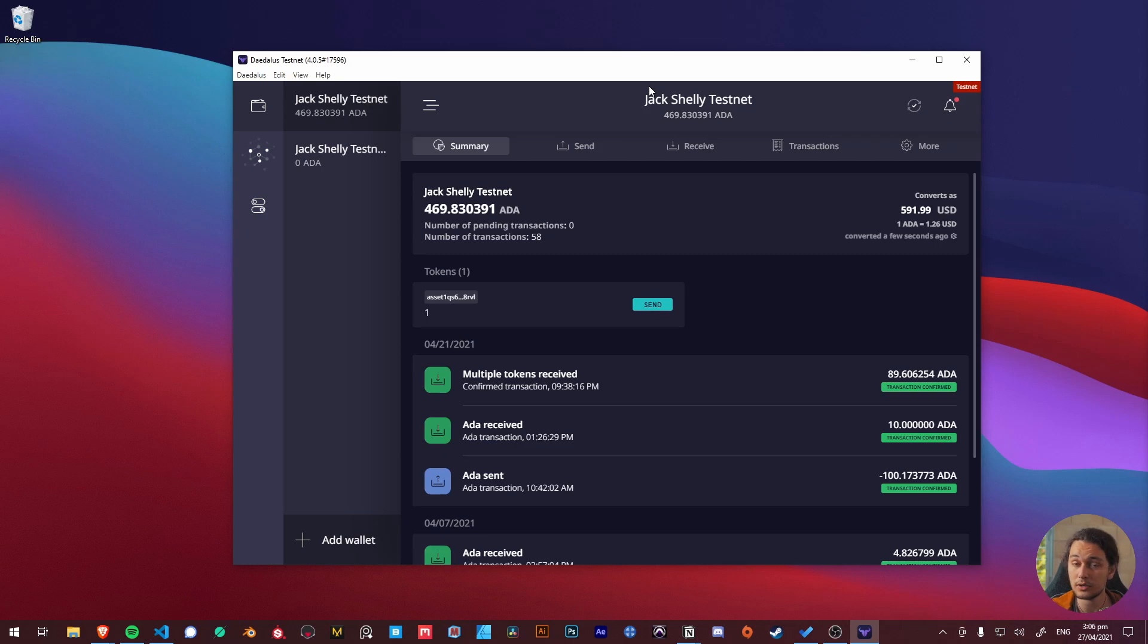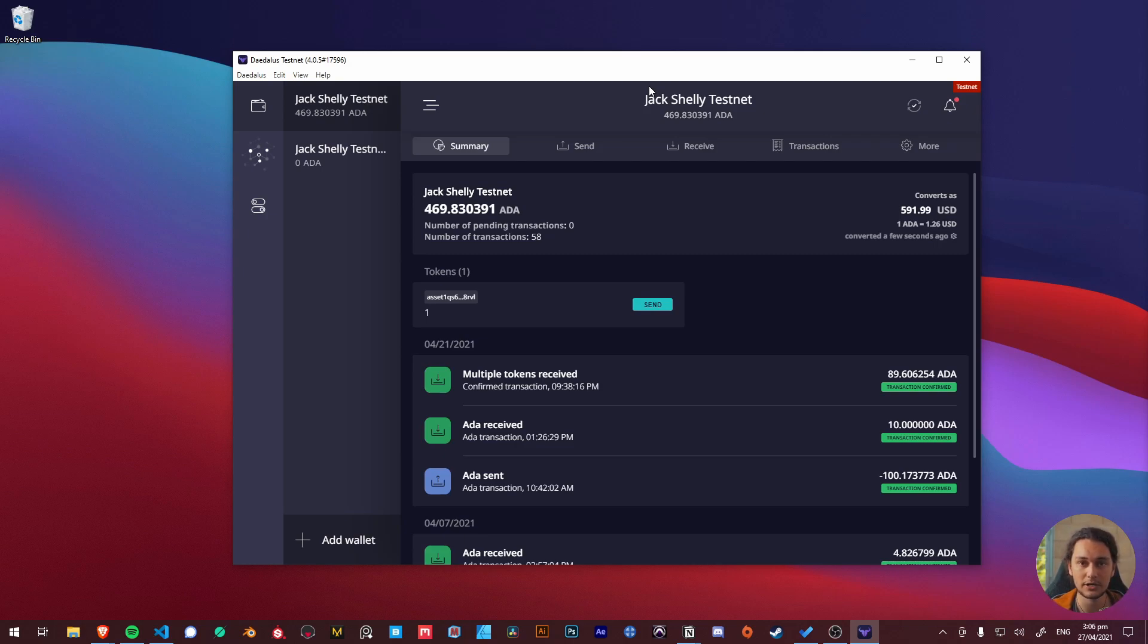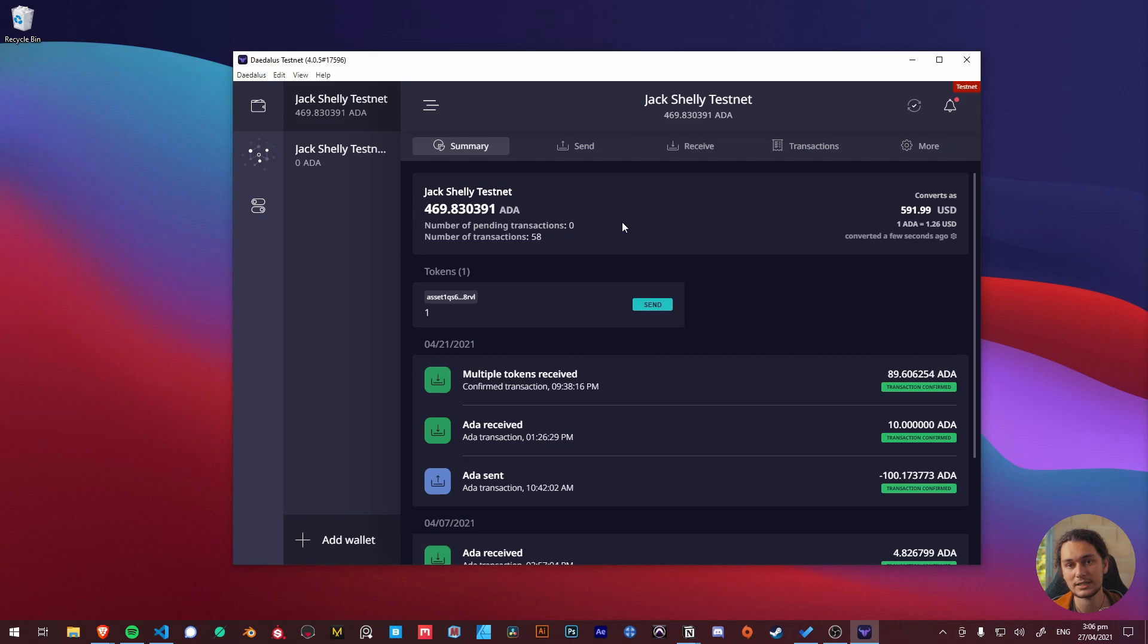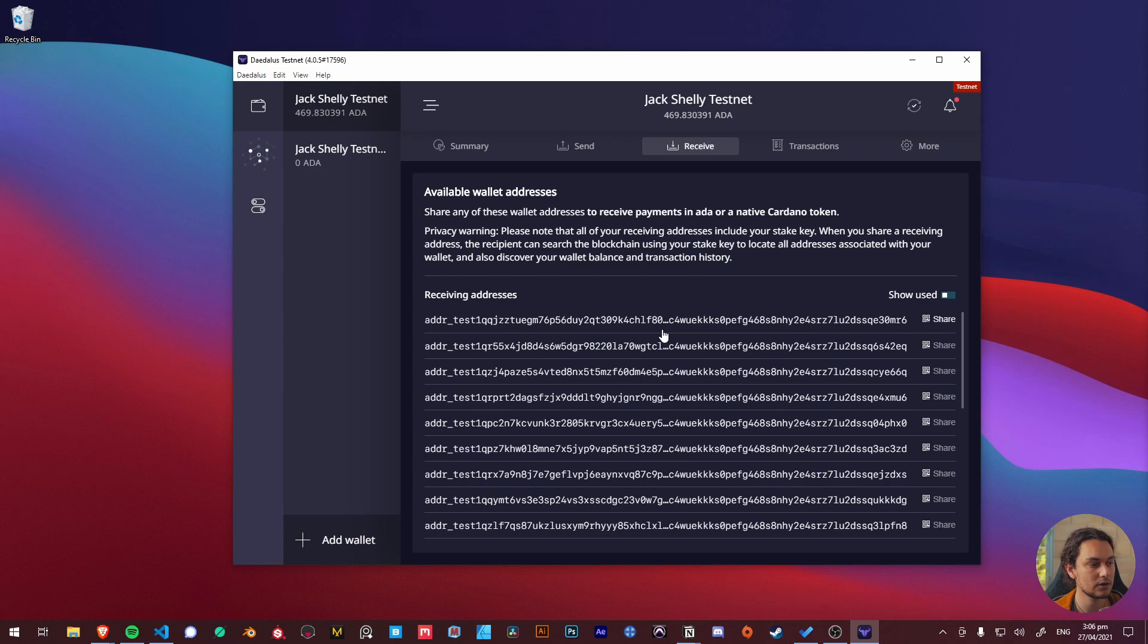Now if this is your first time installing Daedalus you're probably going to wait for about 30 to 40 minutes for it to actually properly sync up, but within that time you can actually set up a wallet. Go ahead name it whatever you want. In this case I've named it my Jack Shelley testnet and I've already sent some testnet ADA. Once it's all synced up we can go ahead and click on the receive button as I just want to get this step out of the way before we start doing anything else.